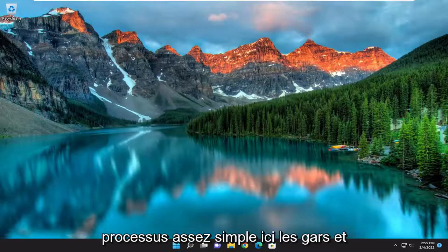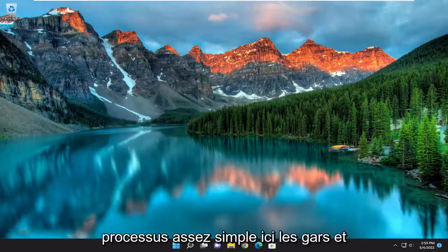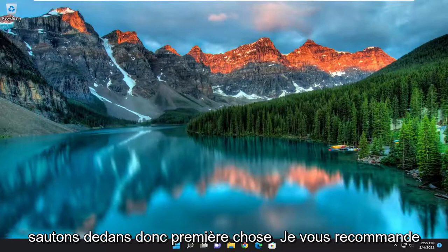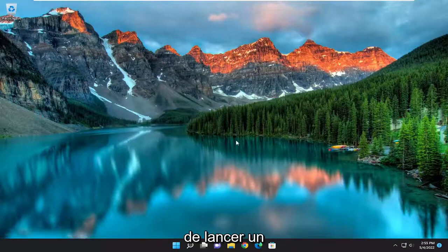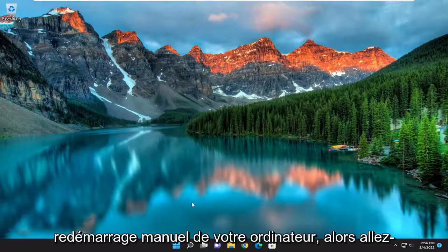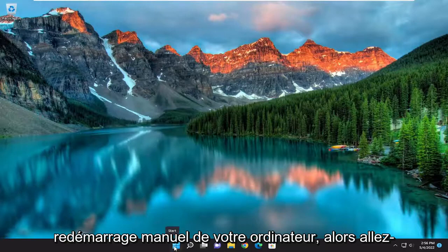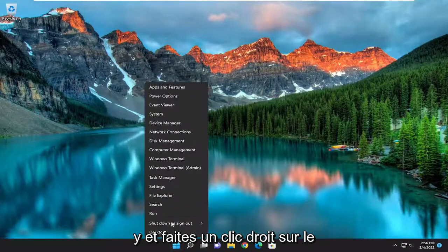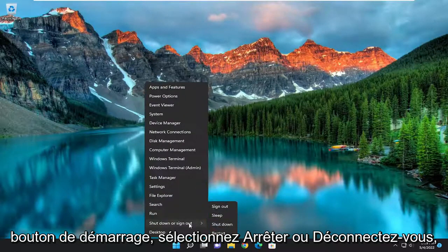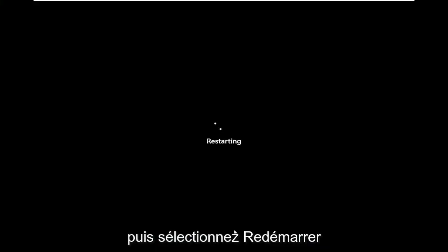This should hopefully be a pretty straightforward process here guys, and without further ado let's go ahead and jump into it. First thing I'd recommend doing would be to actually initiate a manual restart of your computer. Go ahead and right click on the start button, select shutdown or sign out, and then select restart.